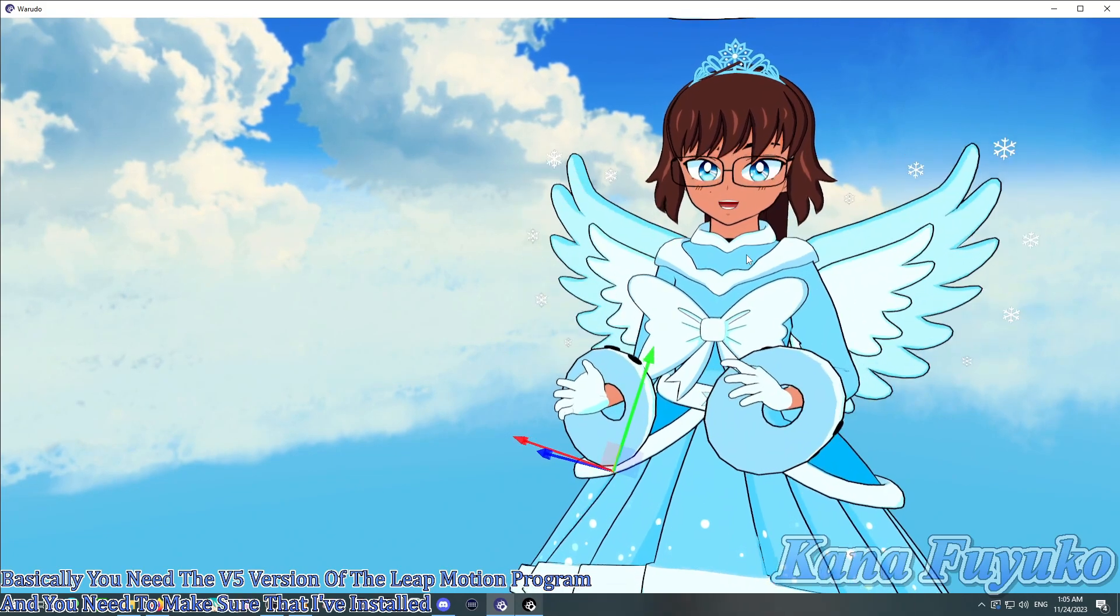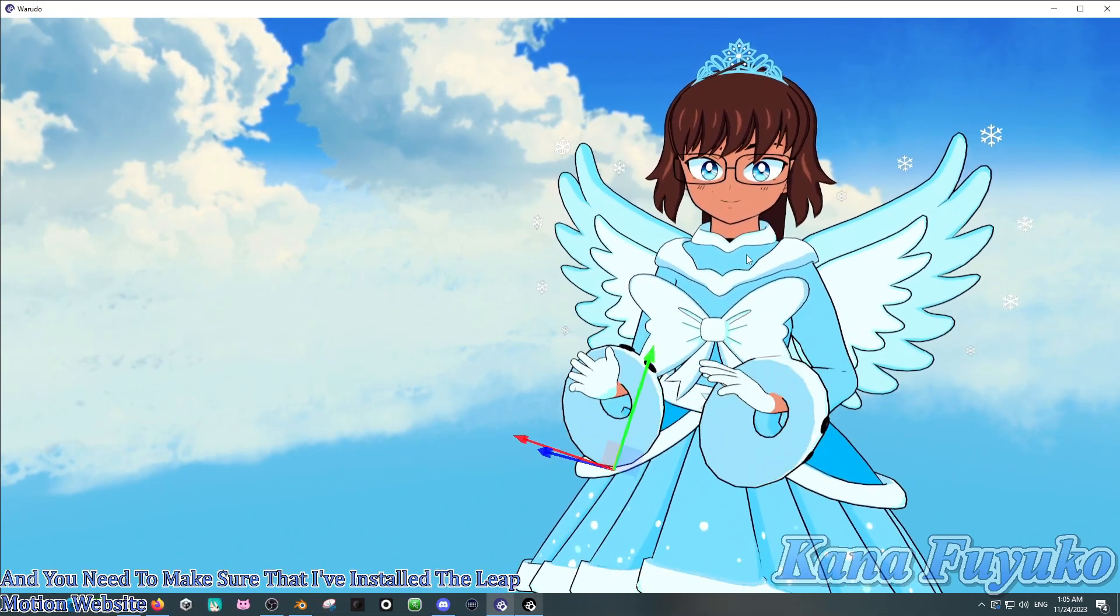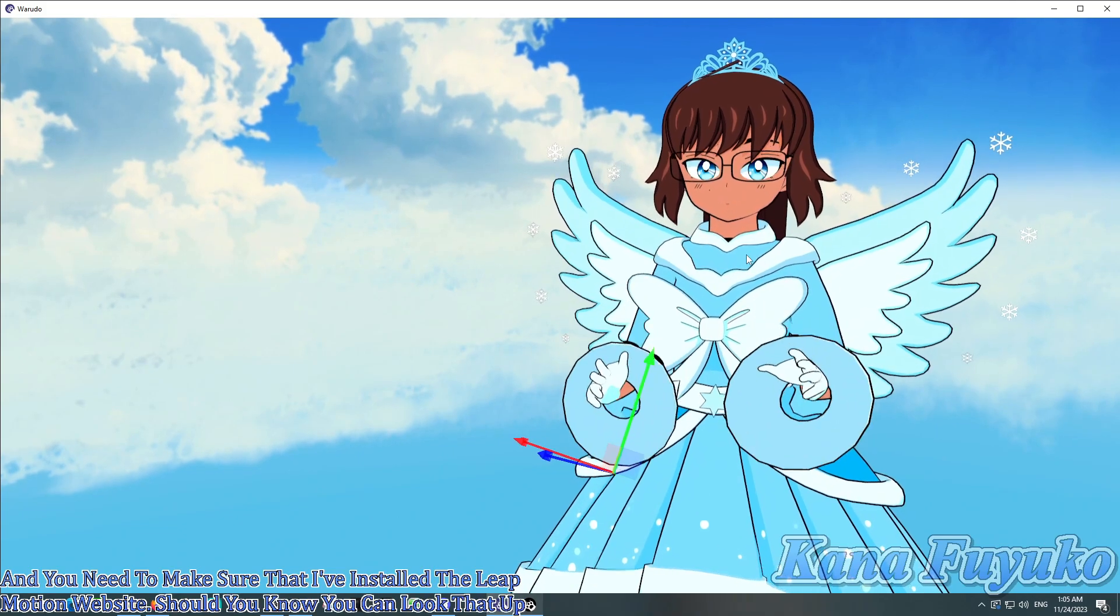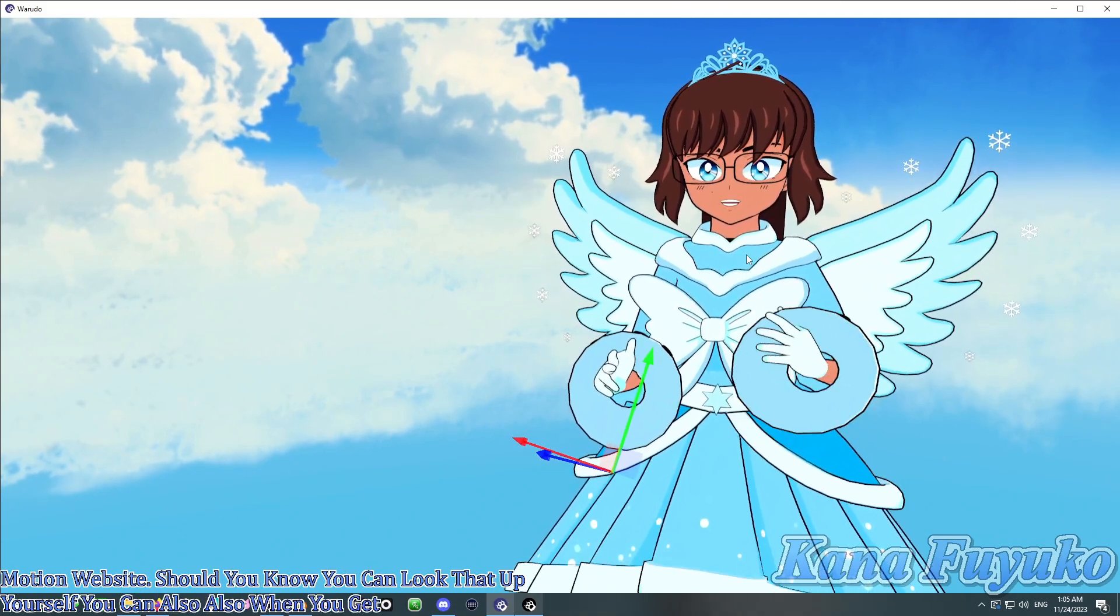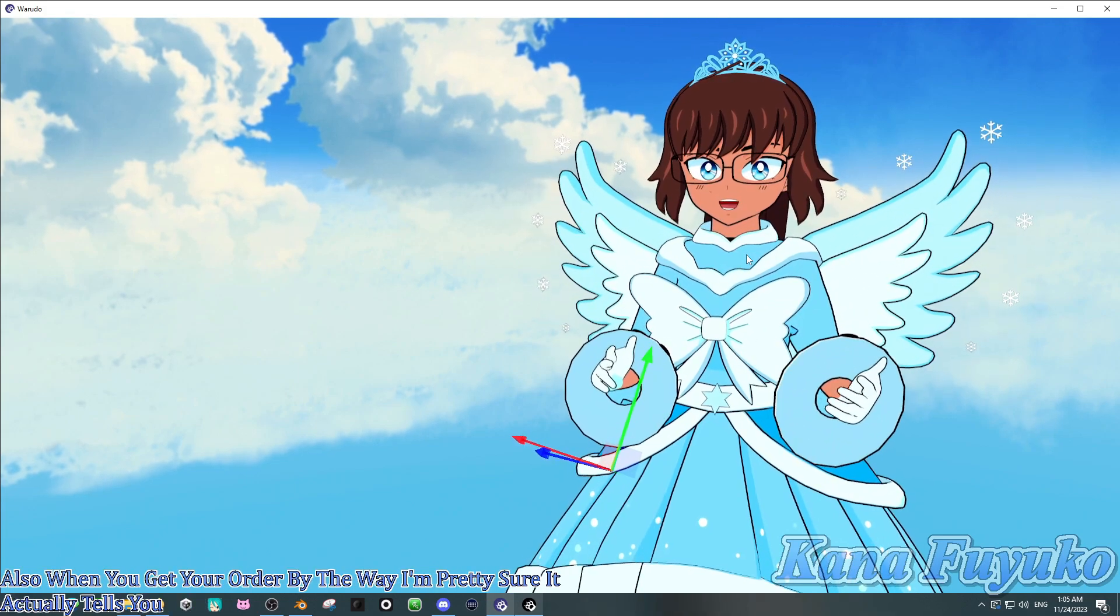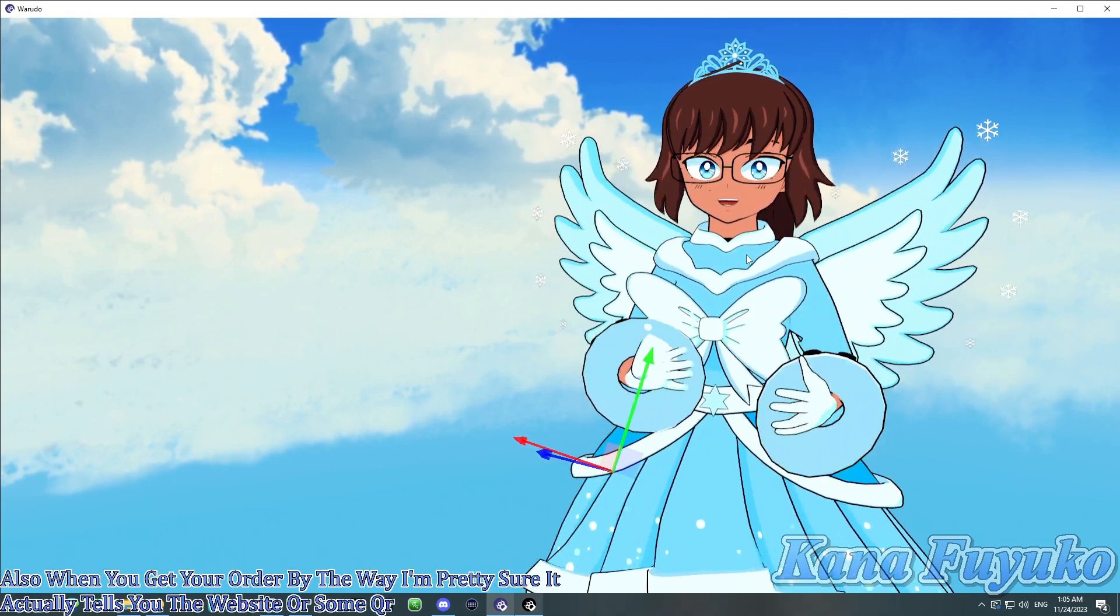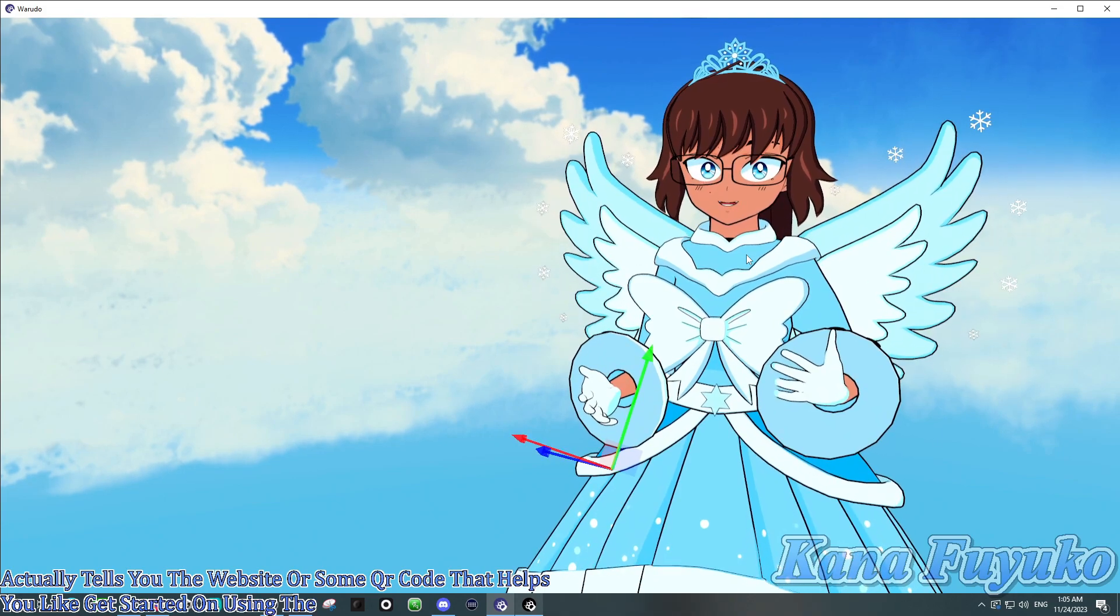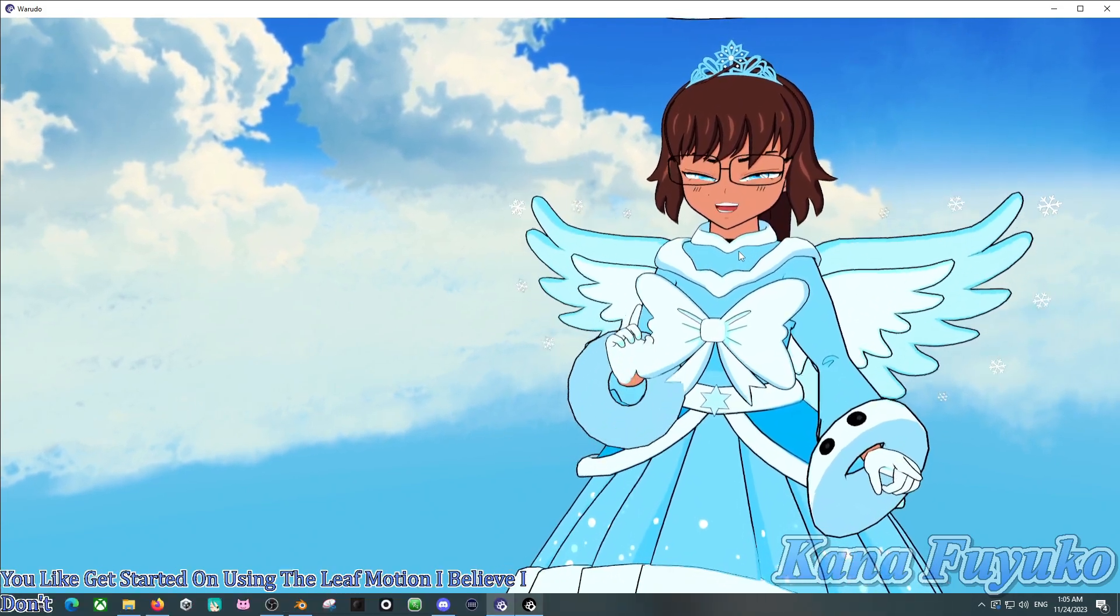The Leap Motion website should, you know, you can look that up yourself. You can also, also when you get your order, by the way, I'm pretty sure it actually tells you the website or some QR code that helps you get started on using the Leap Motion, I believe. I don't, don't quote me on that.